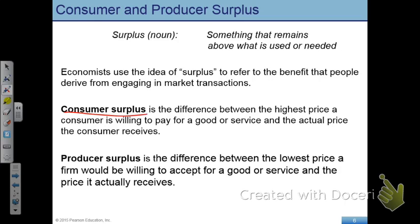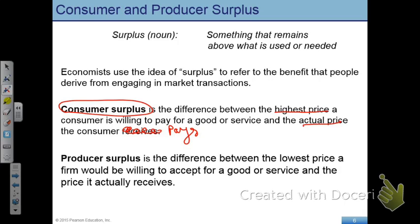Consumer surplus is the difference between the highest price a consumer is willing to pay for a good and the actual price that the consumer pays. Let's try to understand these two terms: the maximum price and the actual price.